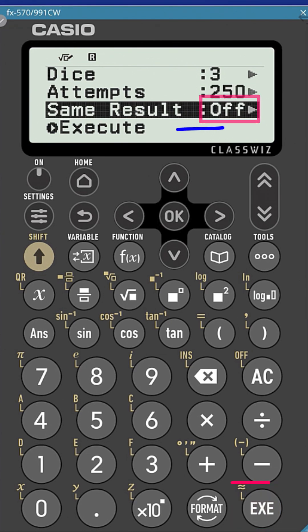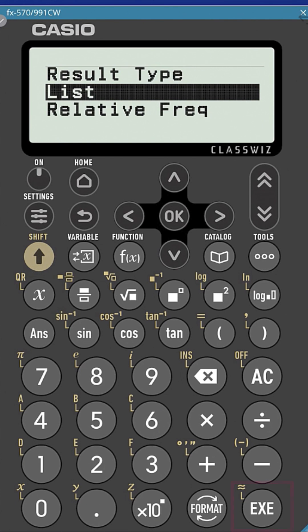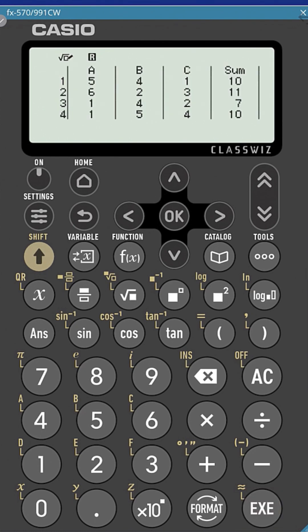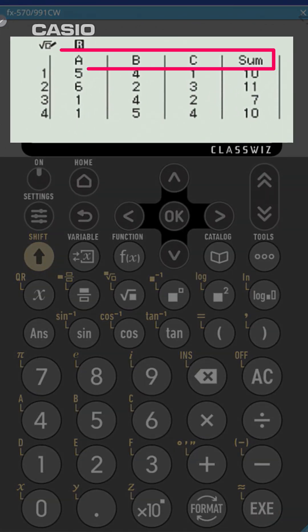After the dice roll animation, the results are displayed. There are two types of results to choose from. Let's select List. This screen shows each dice labeled as A, B, and C, along with the sum of all three dice for each roll.